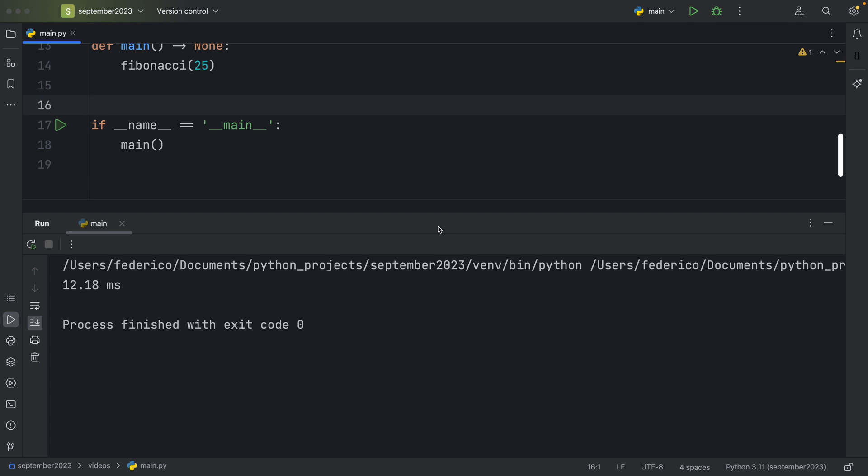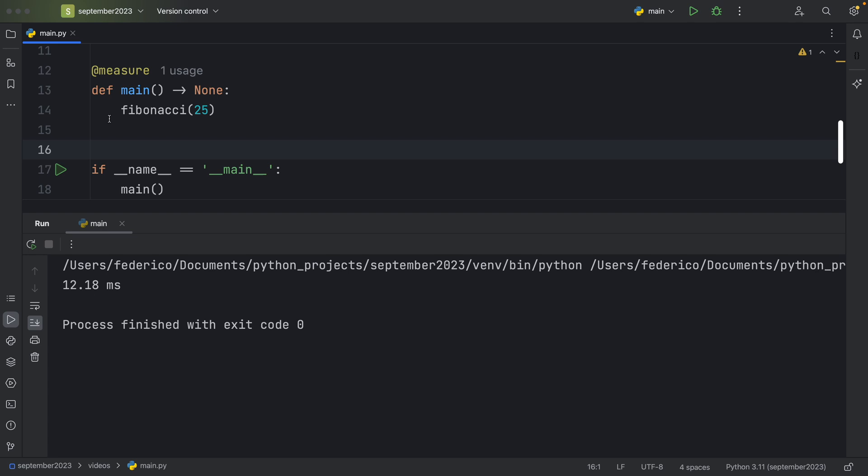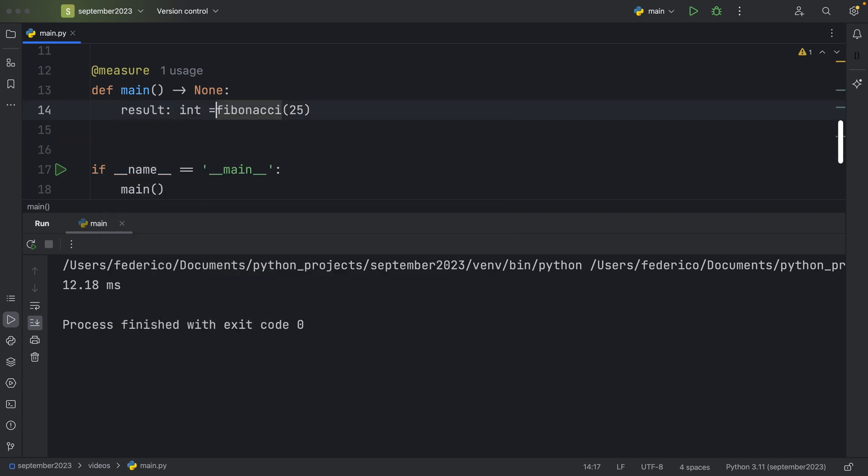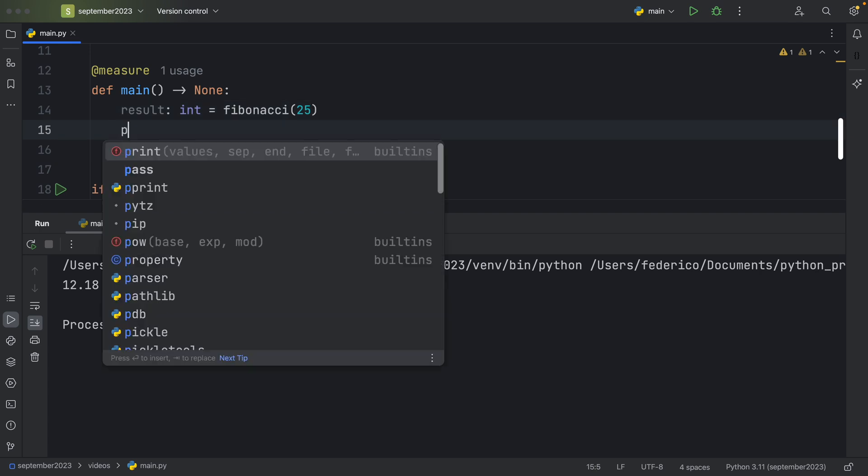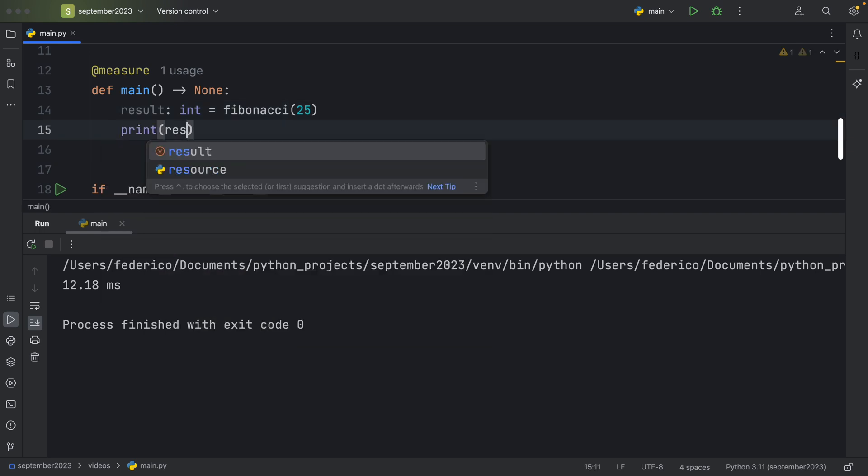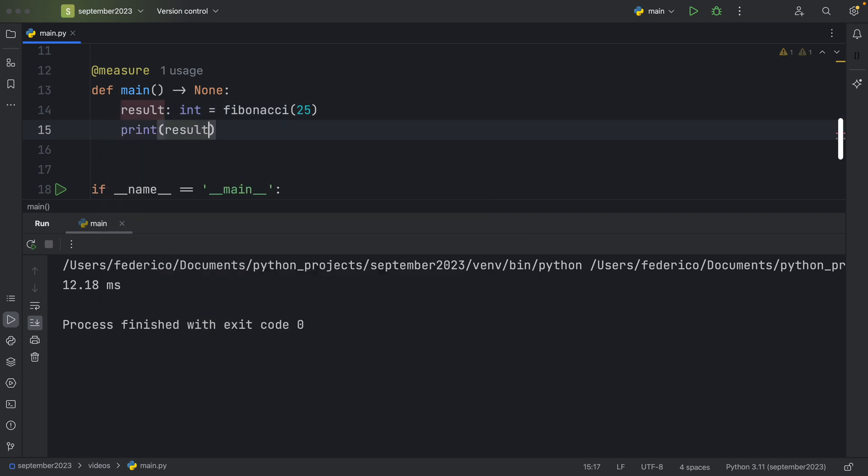And we can actually test this out by running it. And that's going to take 12.18 milliseconds. And it might also be cool to print the result. So I'll go here and type in result of type integer. It's going to equal Fibonacci of 25. And we will print the result. So we can actually see that something happened.